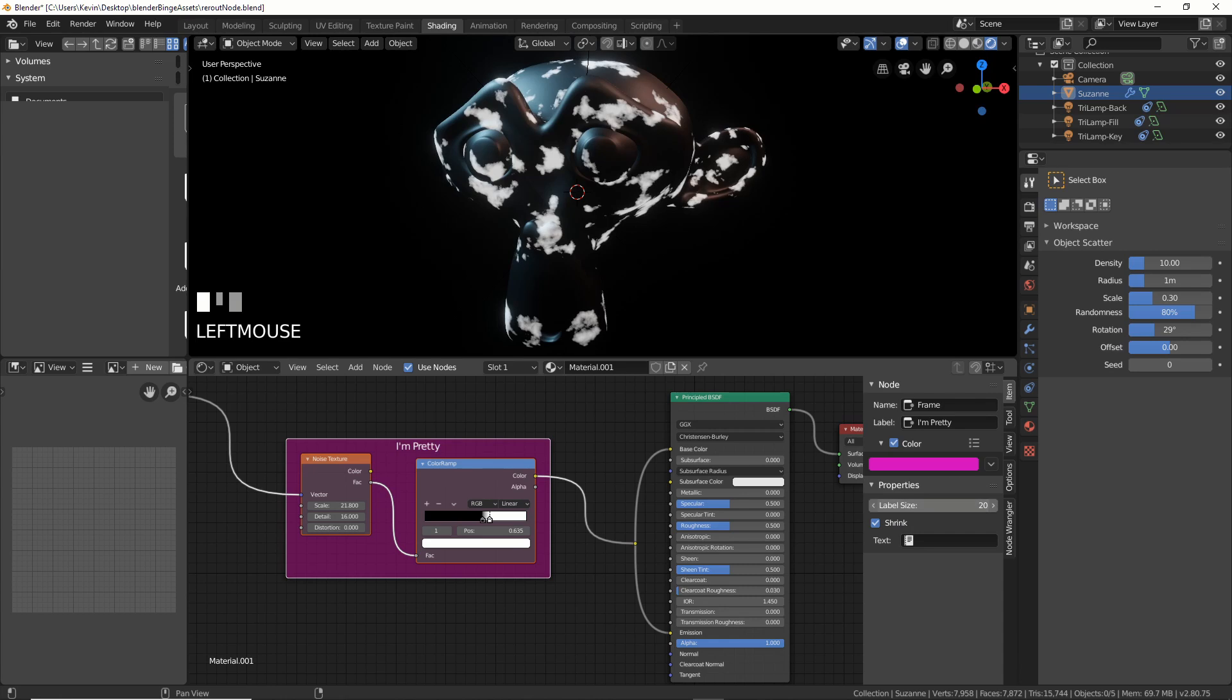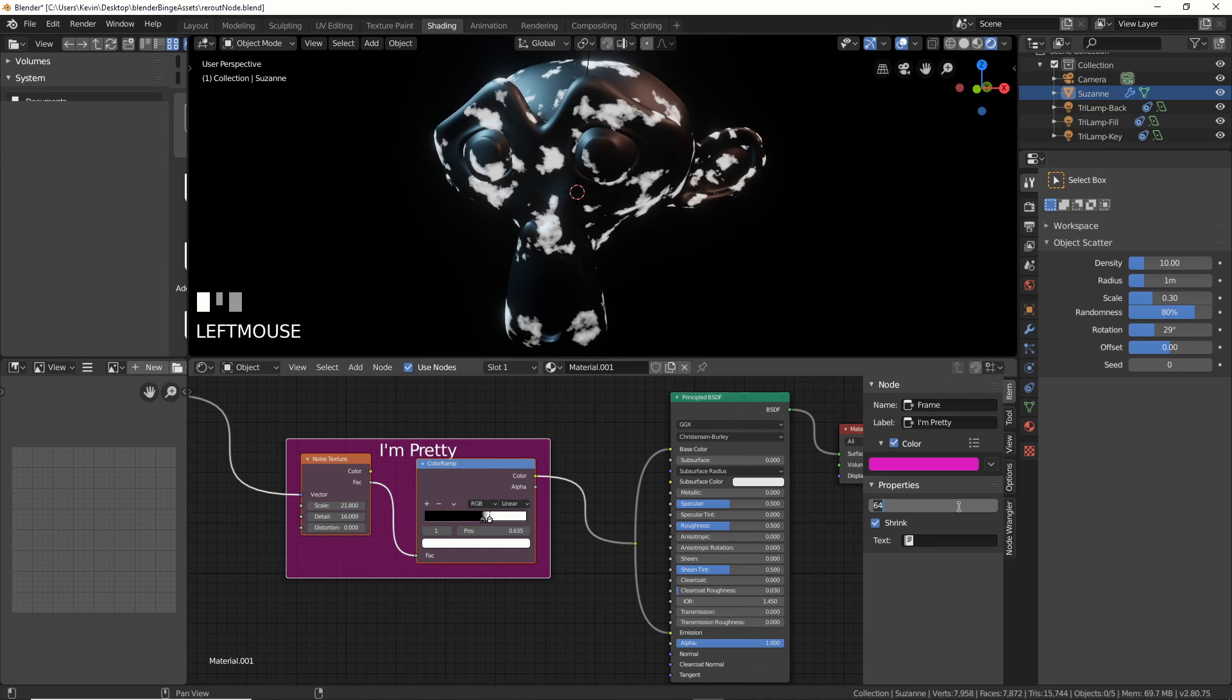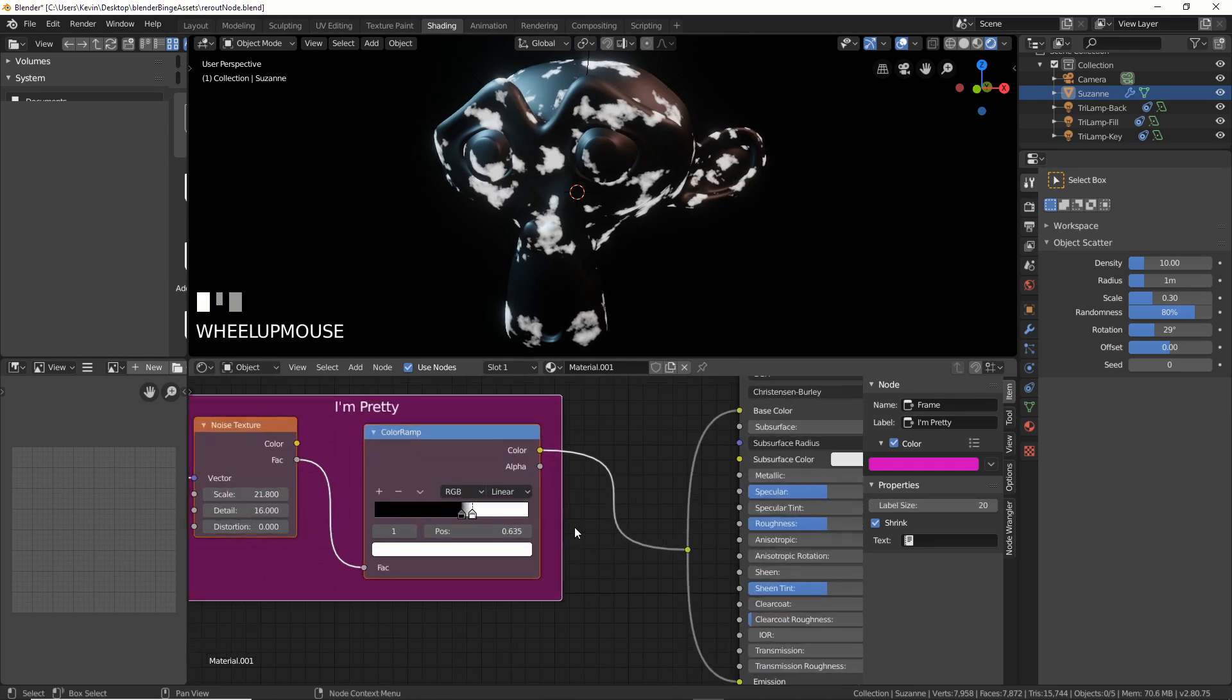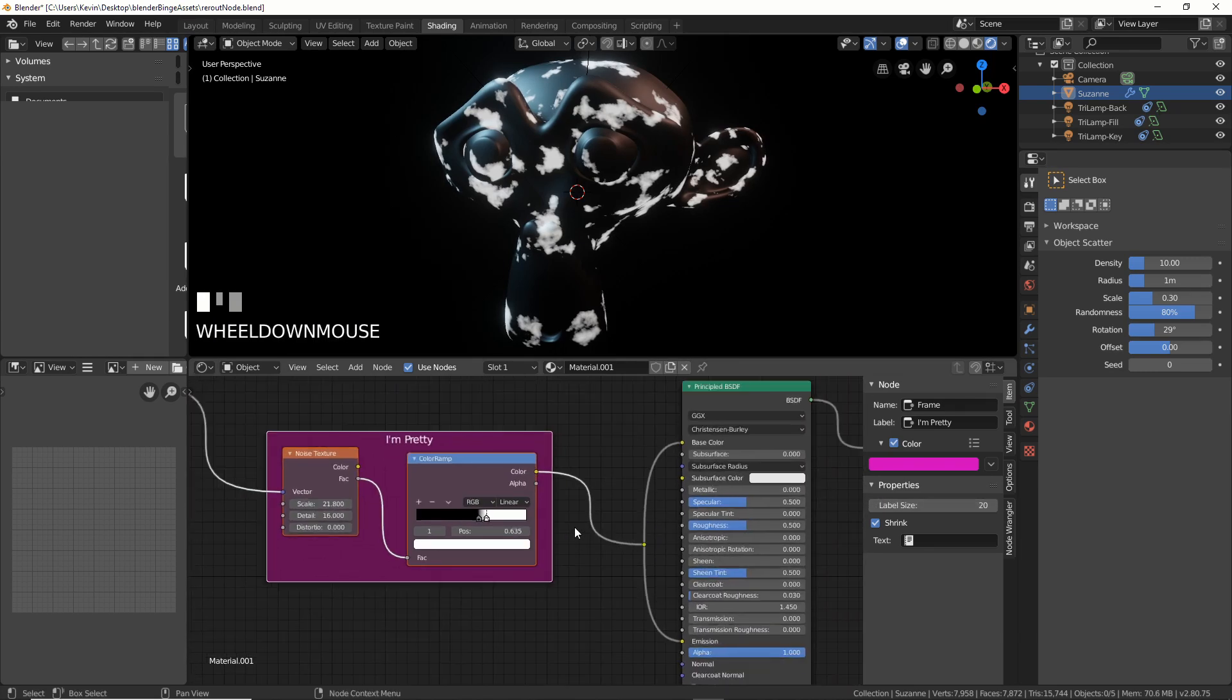And then you also have label size here. Label size. That's cool. So you can go like all the way down to eight, or all the way up to like 64. 20 is fine for most people, and when you zoom in, it gets bigger anyway.